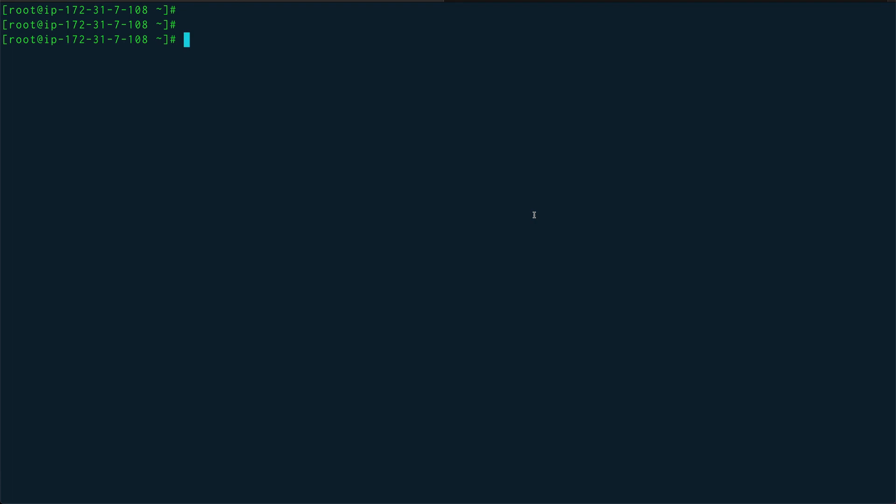Hey guys, welcome back. So all good things must come to an end, and so is this Linux shell scripting series. This is the last video of the series, and in this video I'm going to show you a couple of debugging techniques.